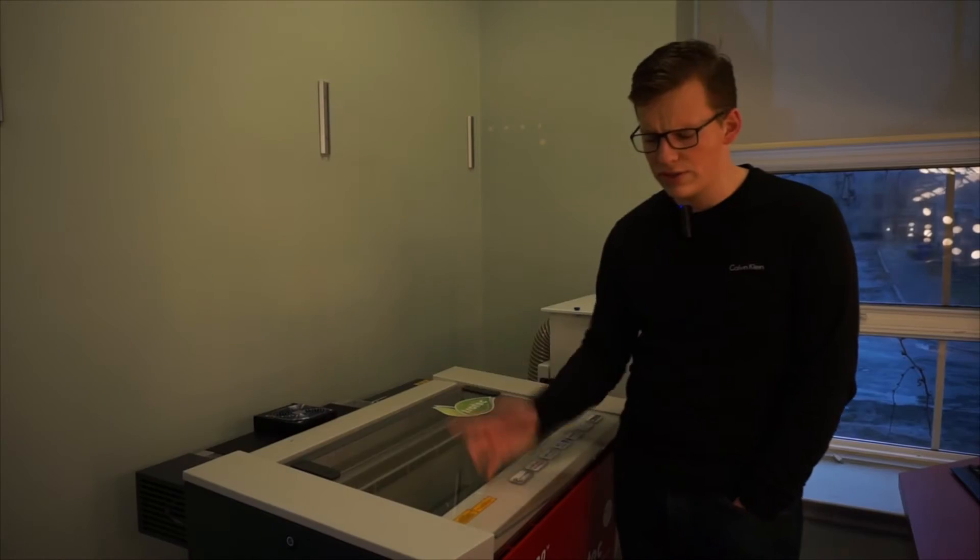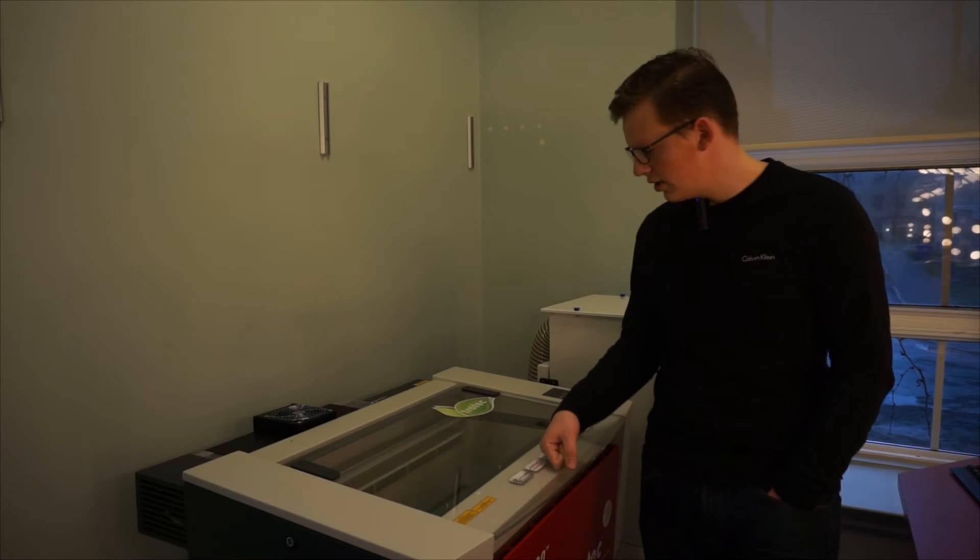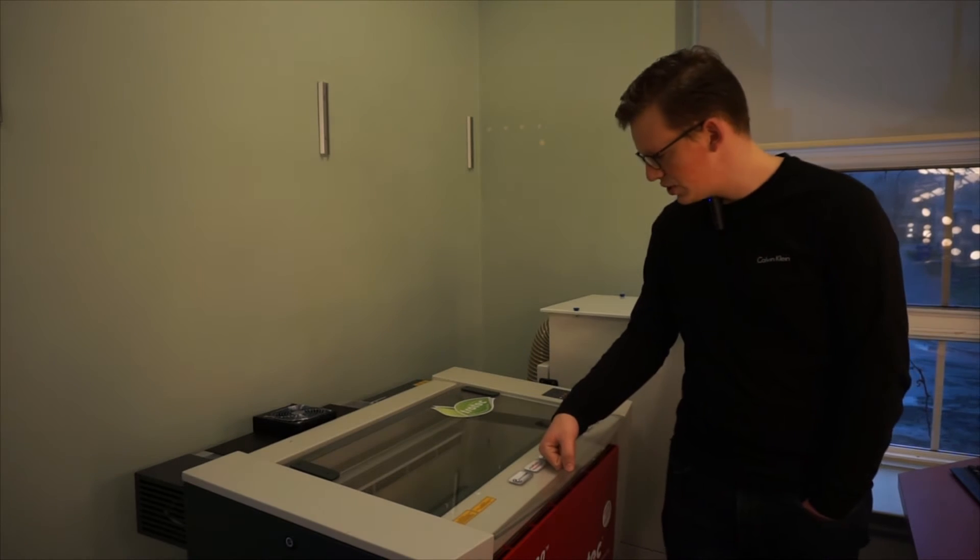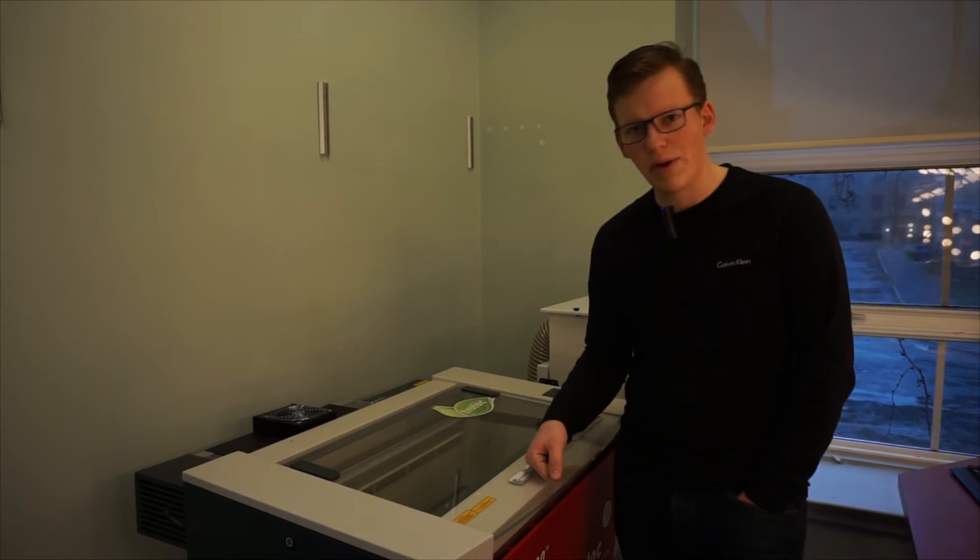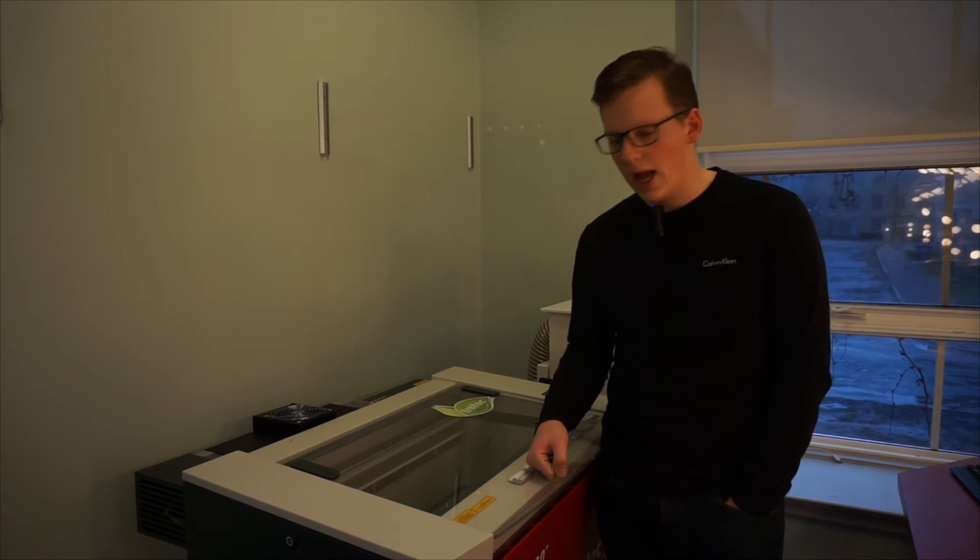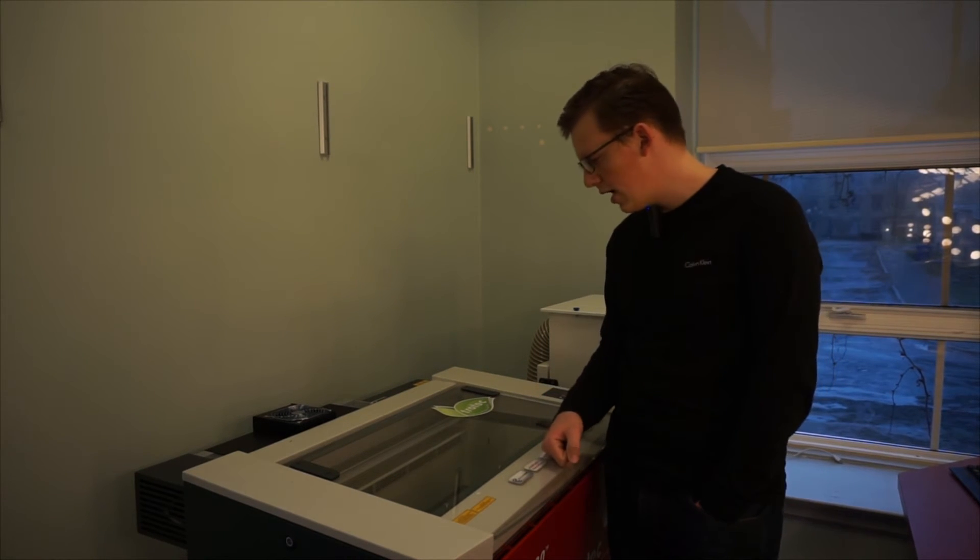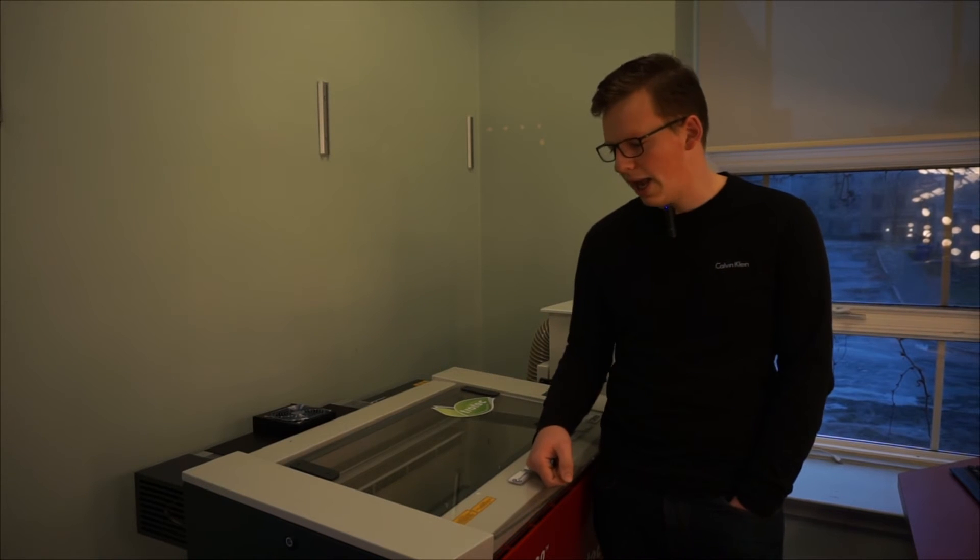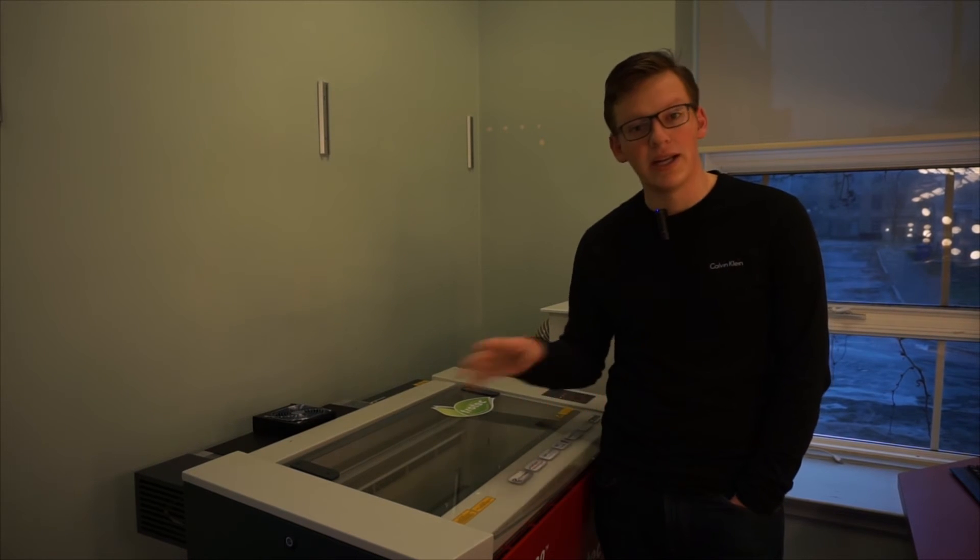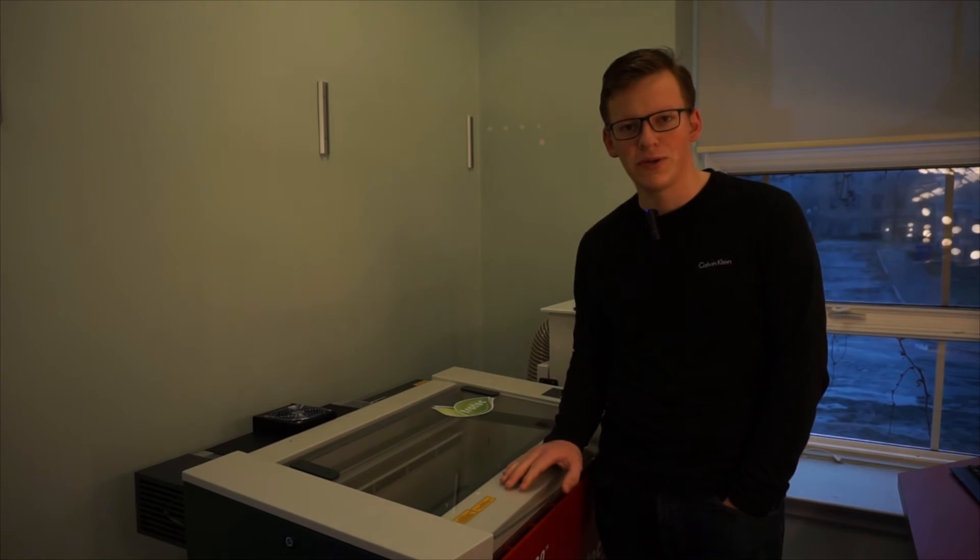Trotec loaned us this machine for about a month and it's worked really well, but we're also looking at perhaps getting a larger machine from Trotec.